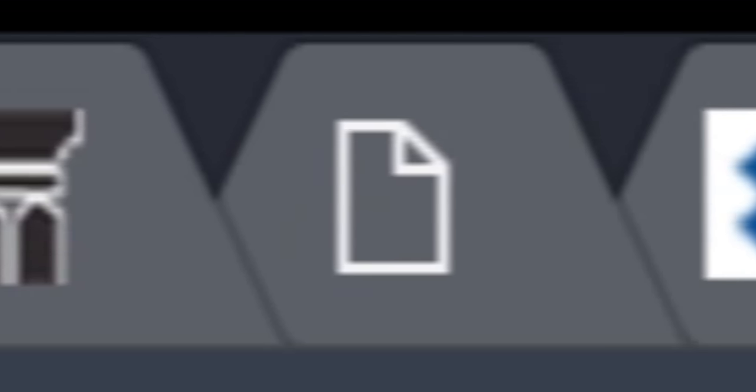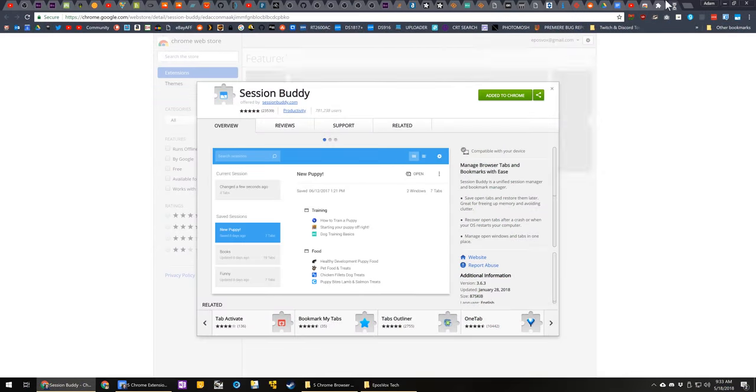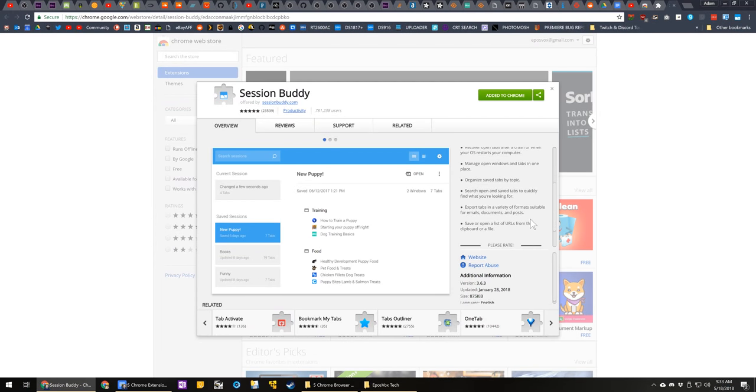Lastly, for all of those that complain about how many tabs I have opened in my videos, this extension is called Session Buddy, and it allows you to save, backup, and protect your web sessions.